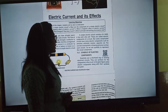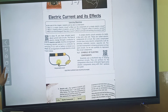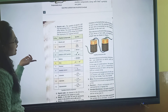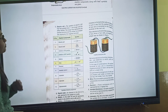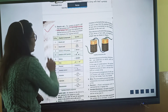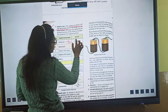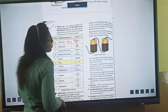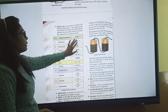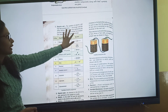We have symbols to represent circuit components. First is the electric cell — the symbol of an electric cell has two parallel lines. The bigger line represents the positive terminal and the shorter, thinner one represents the negative terminal. So one longer line represents the positive terminal and the smaller one represents the negative terminal.